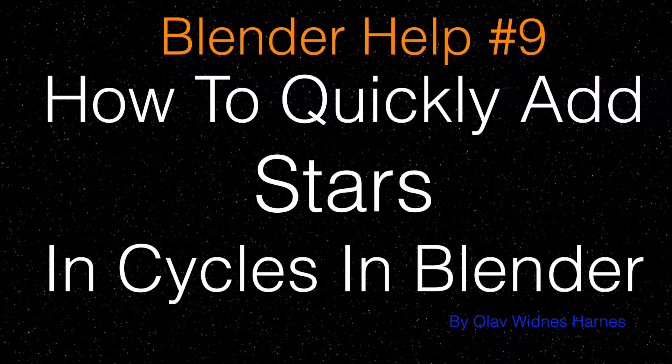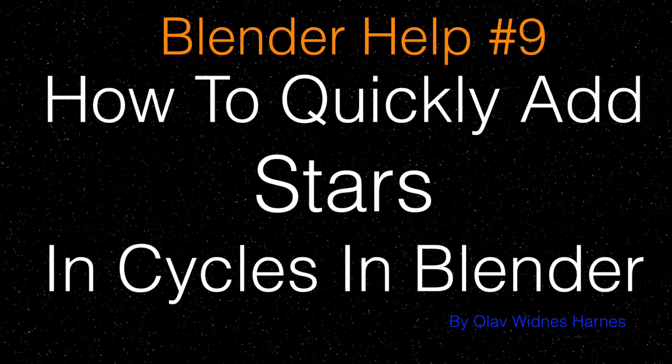Hey everyone, my name is Olav and today I'm going to show you how to add stars in cycles in Blender. And this is part of my Blender help series, so let's get started.